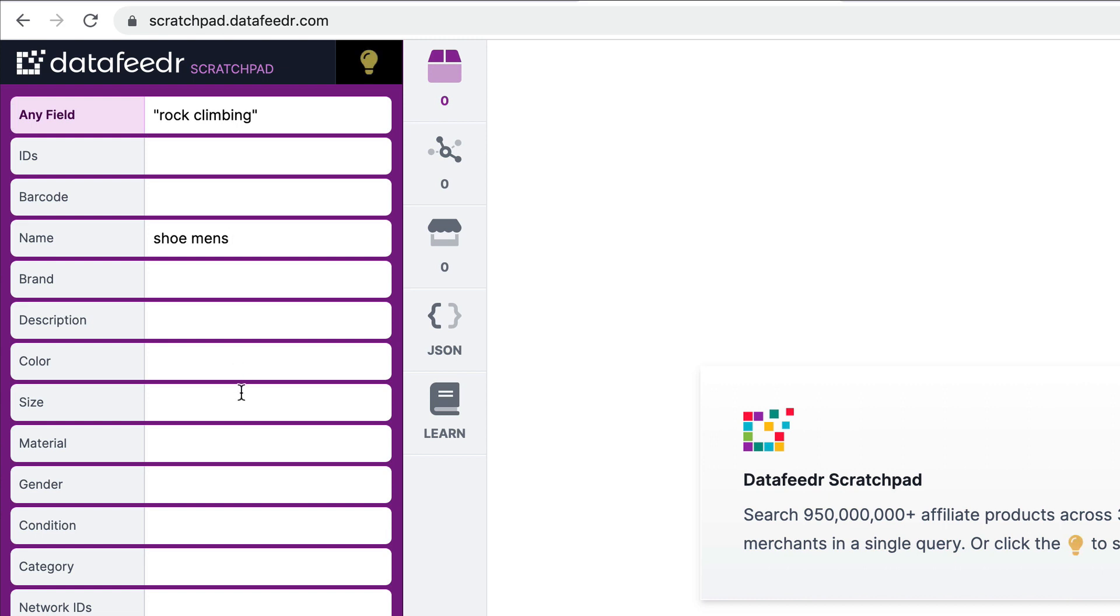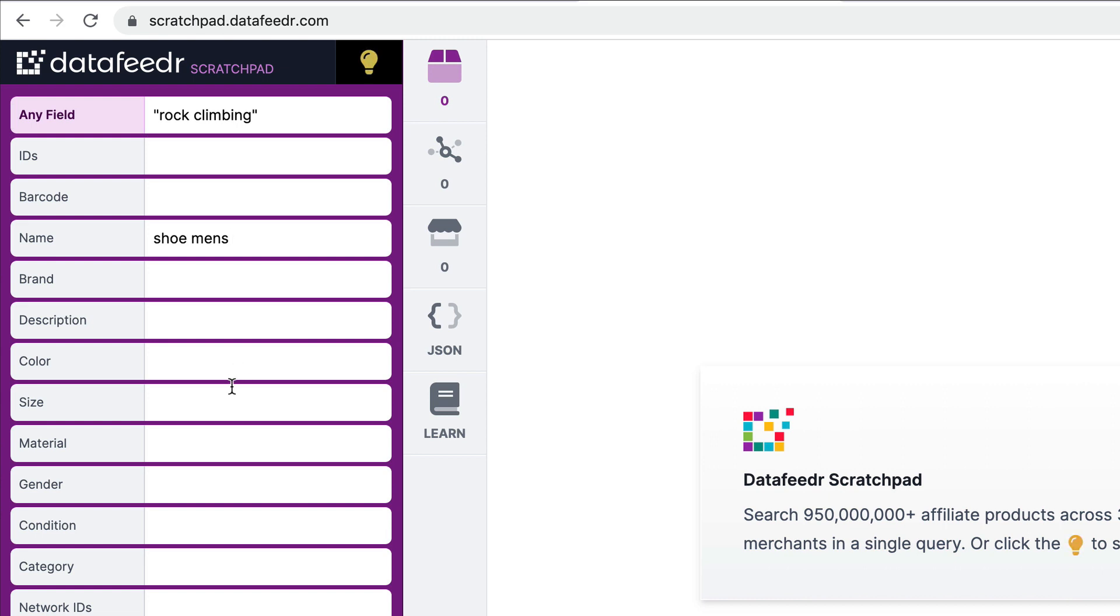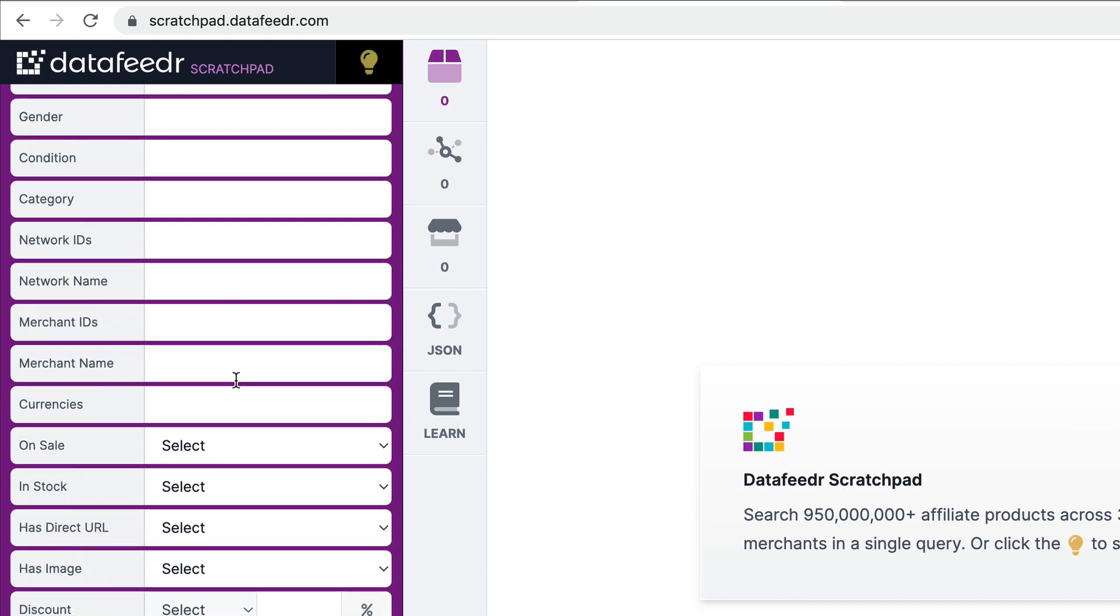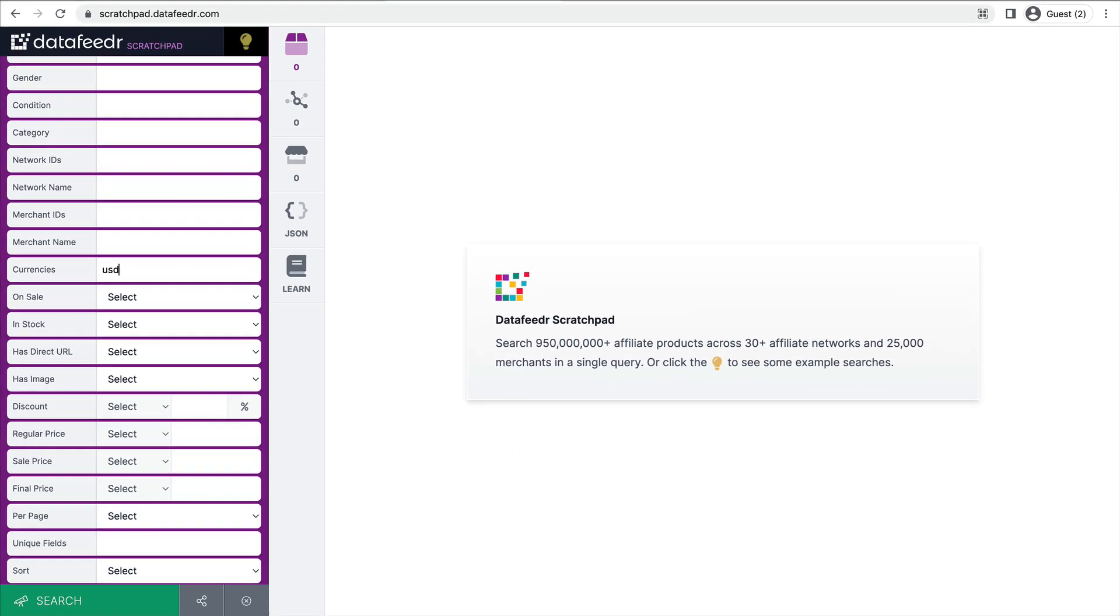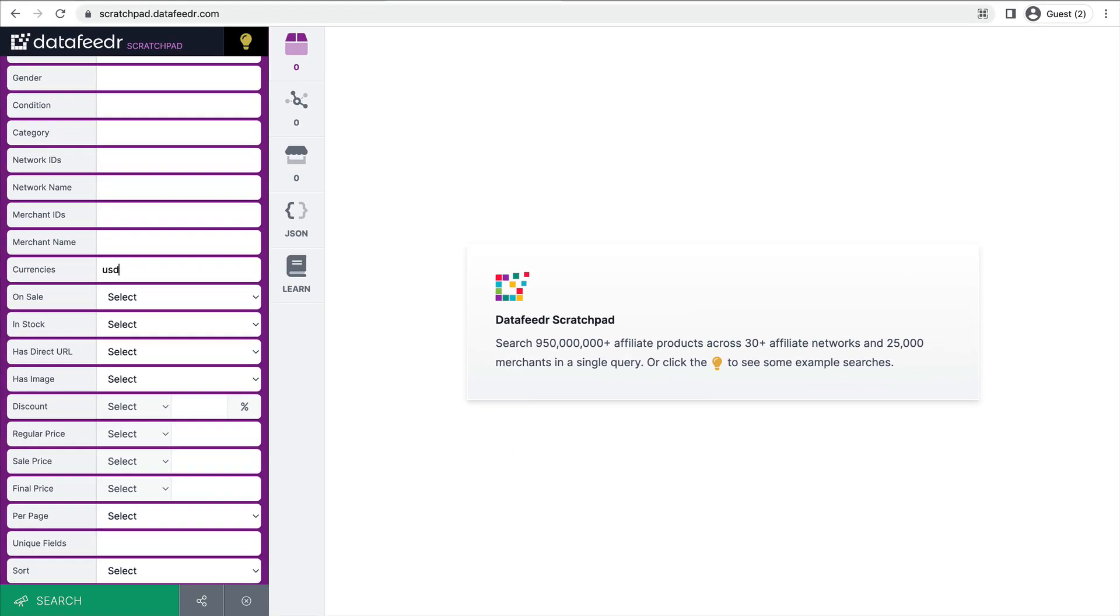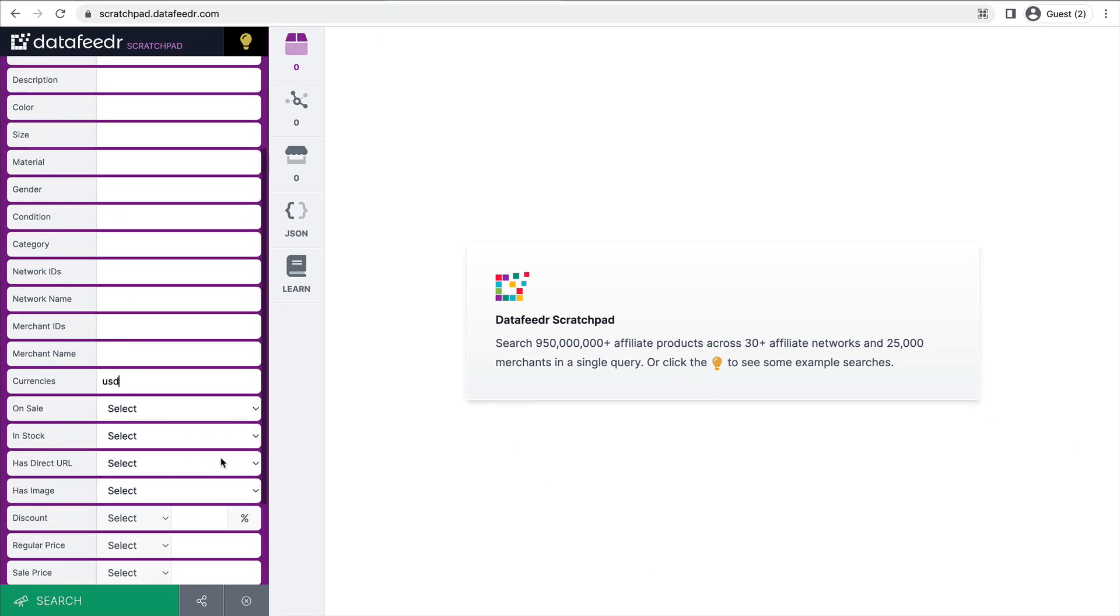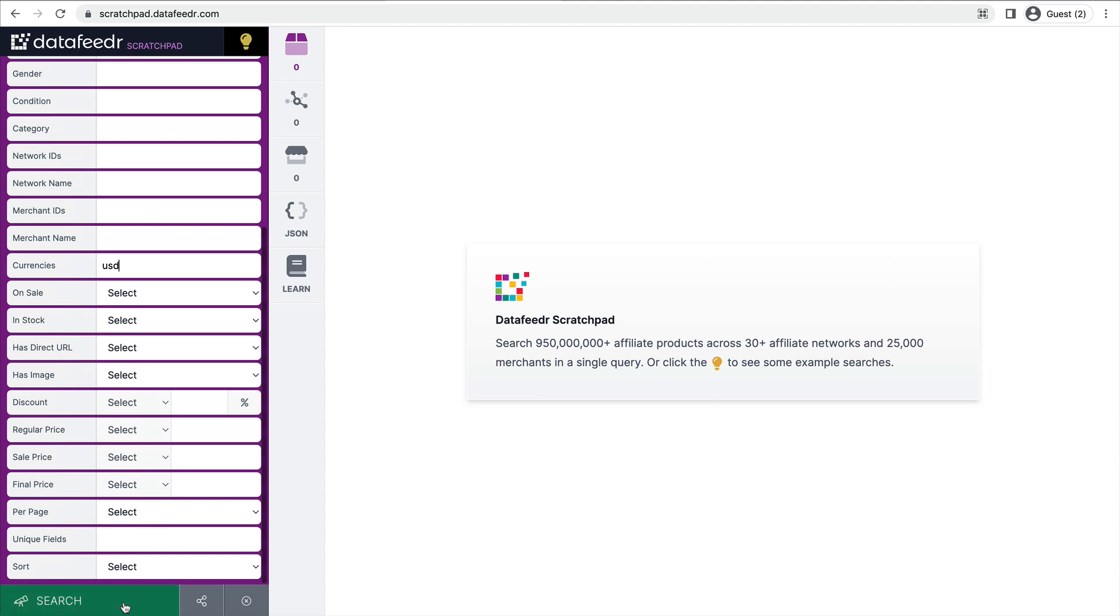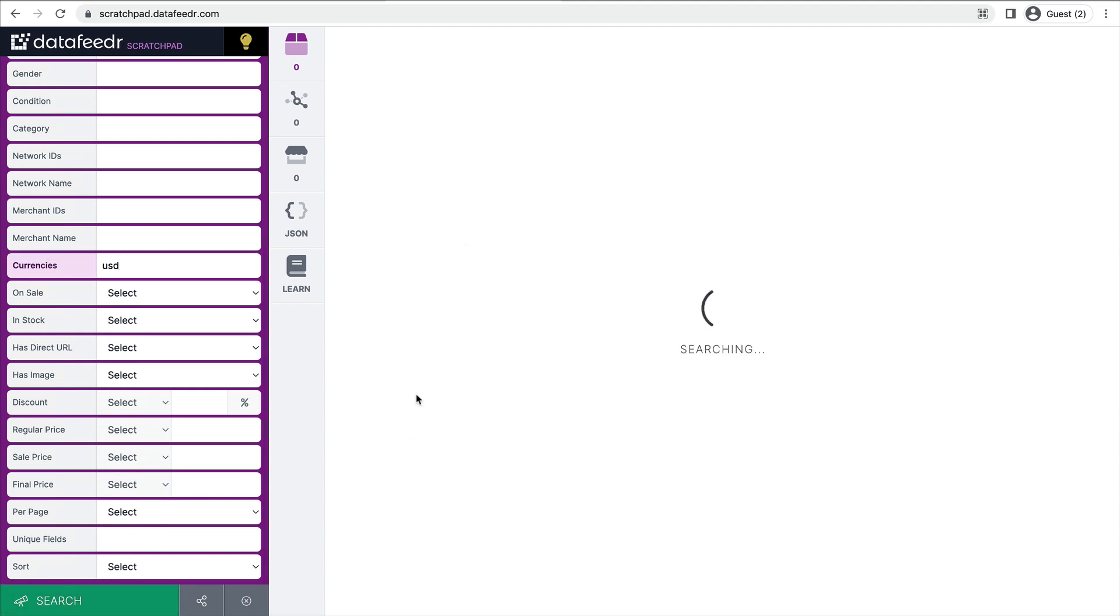So I'm rock climbing. And in the name field, I want the word shoe to appear and I want the word men's to appear. We'll do one for women's when we start building the website. And I'm only interested in promoting products to the U.S. market. So I'm going to set my currency to USD so I don't get European products that my audience isn't going to be interested in. So we've entered three different fields. Let's just start with a search there and see what that gets us.